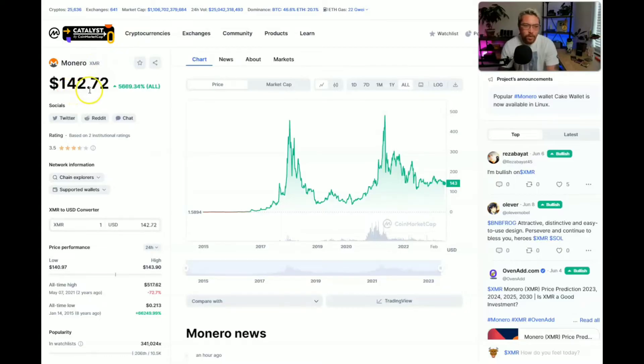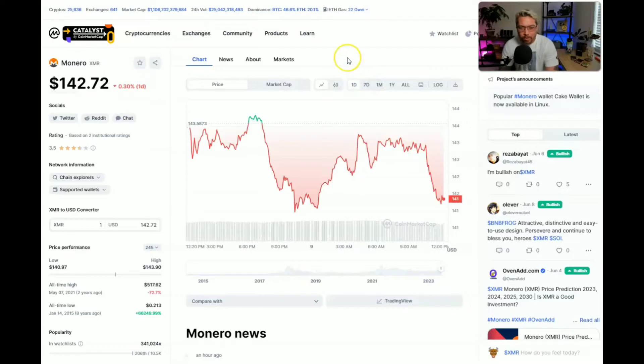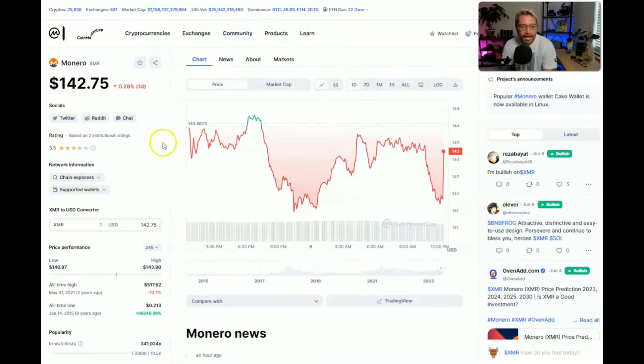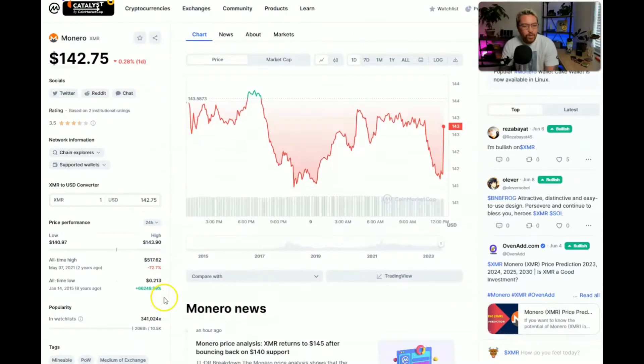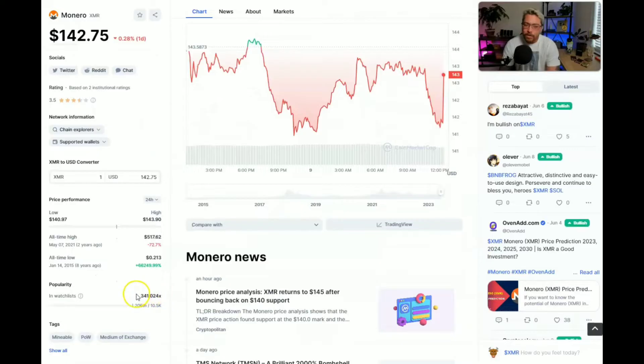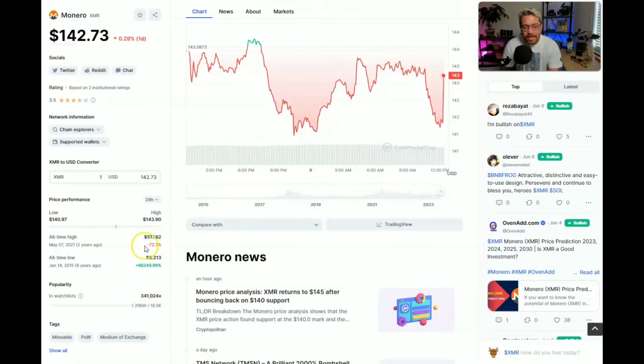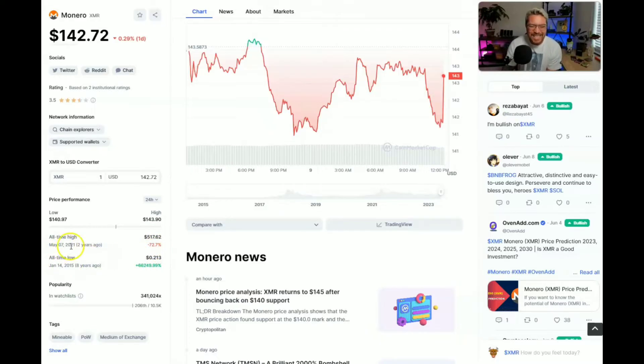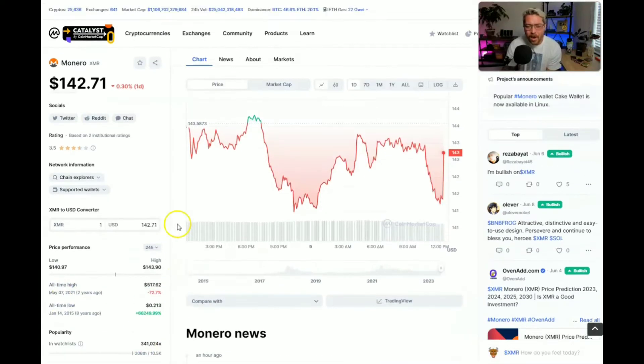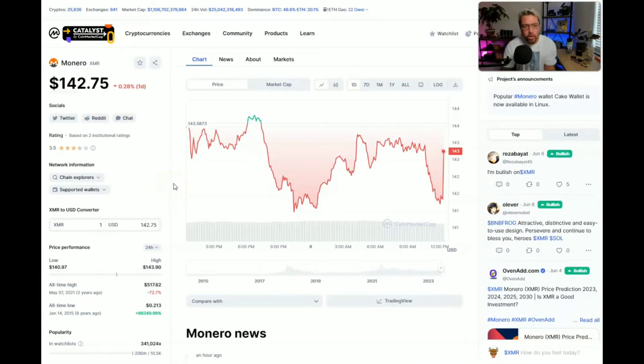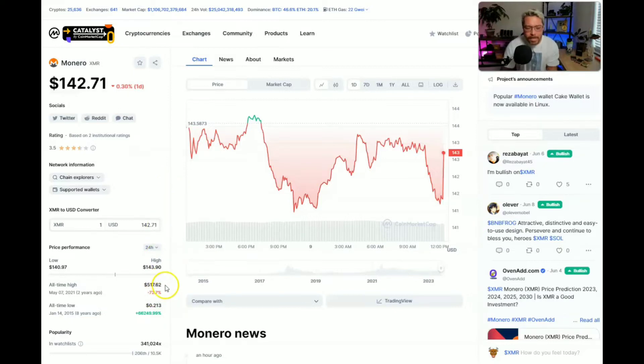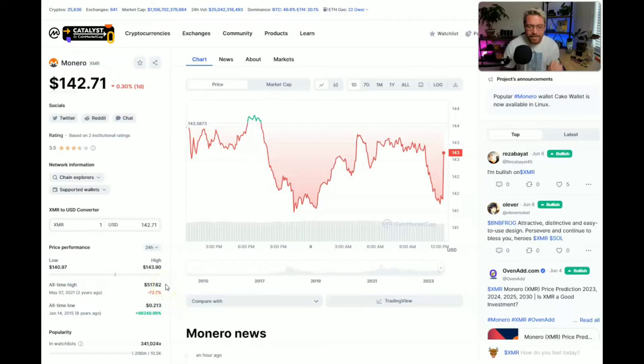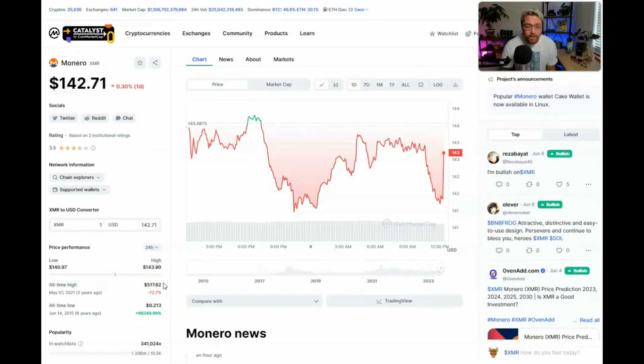$142.74. Over the last 24 hours really not doing a whole lot but we are down from that all-time high, down over 70%. That all-time high was $517.62, that was two years ago on May 7th 2021. Now as always, in the comments down below, do you think we will reach this all-time high again? Do you think we will surpass it in the next bull market or do you think we will never see those all-time highs again? Let me know in the comments down below.